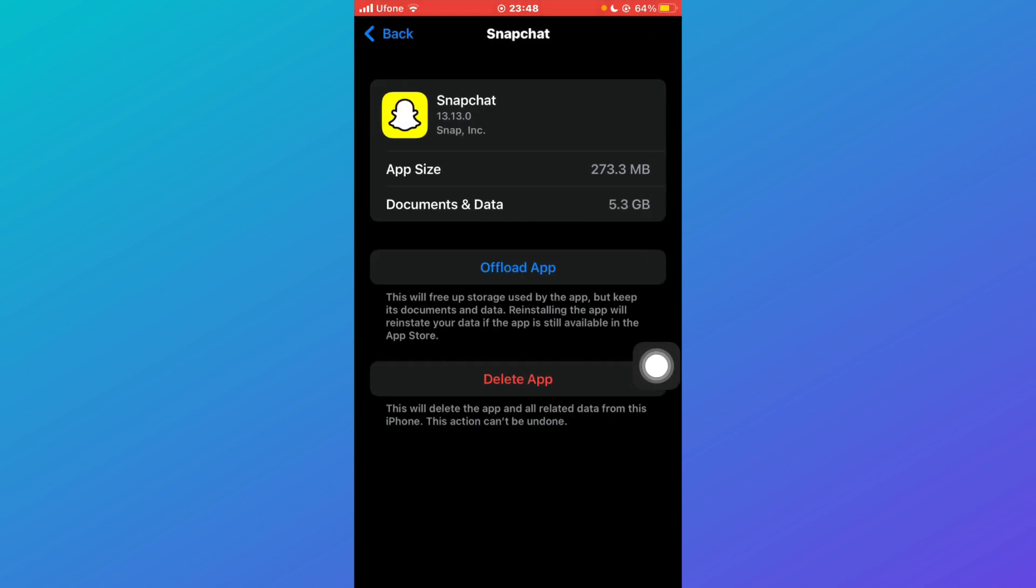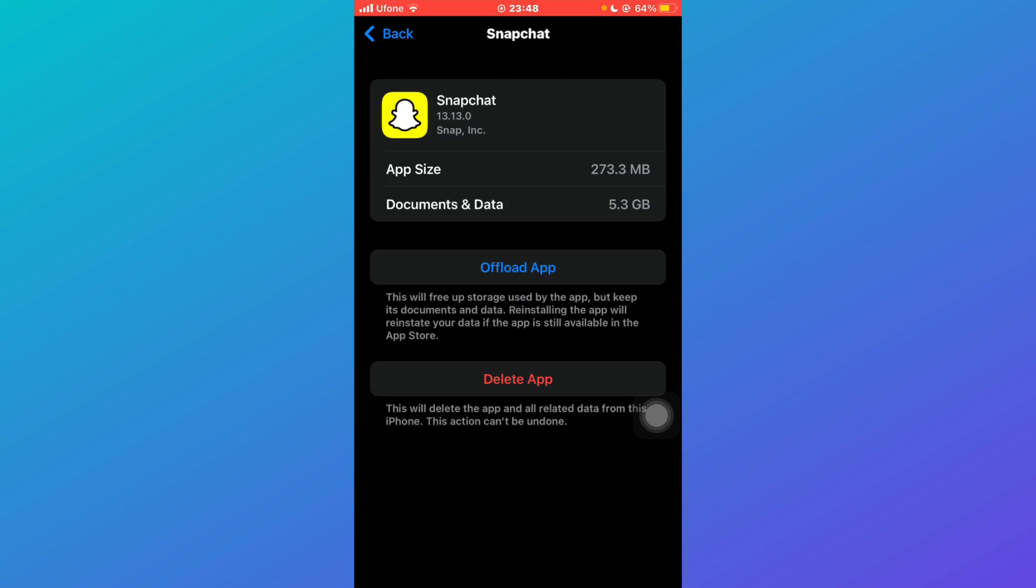Then click on Offload App. What Offload App does is it frees up storage used by the app but it keeps the documents and data.